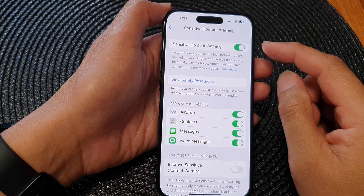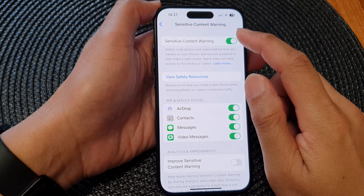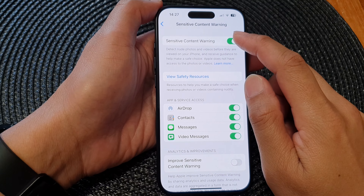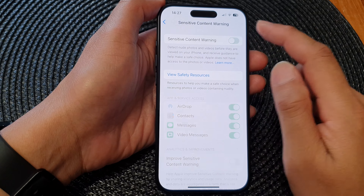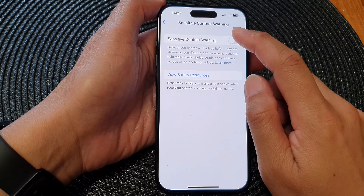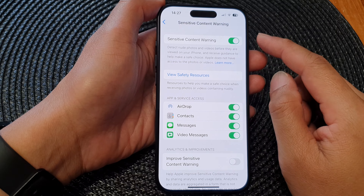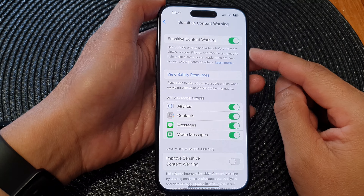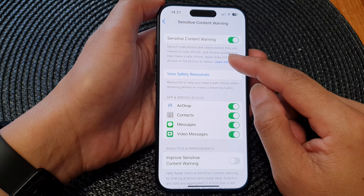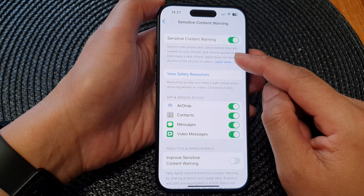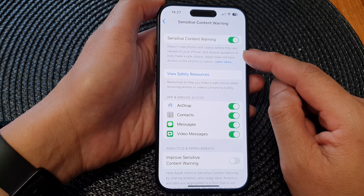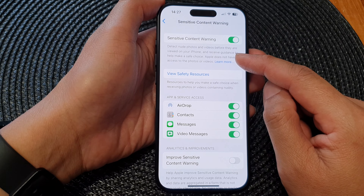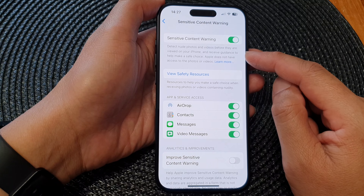At the top, tap on Sensitive Content Warning and tap on the toggle button to switch it off or turn it on. This will detect nude photos and videos before they are viewed on your phone.